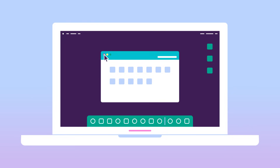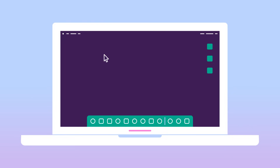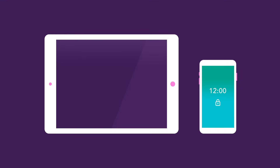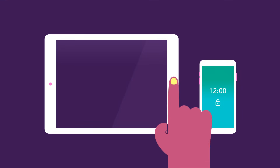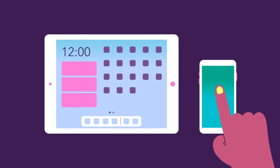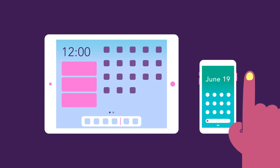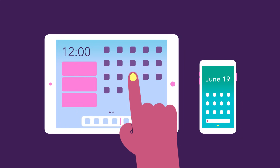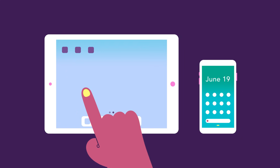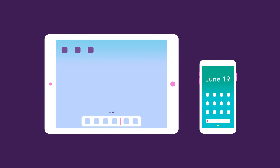Operating systems aren't just for desktop and laptop computers. Mobile devices run mobile operating systems, like Apple iOS or Google Android, which are designed for interactions with smaller touchscreens.